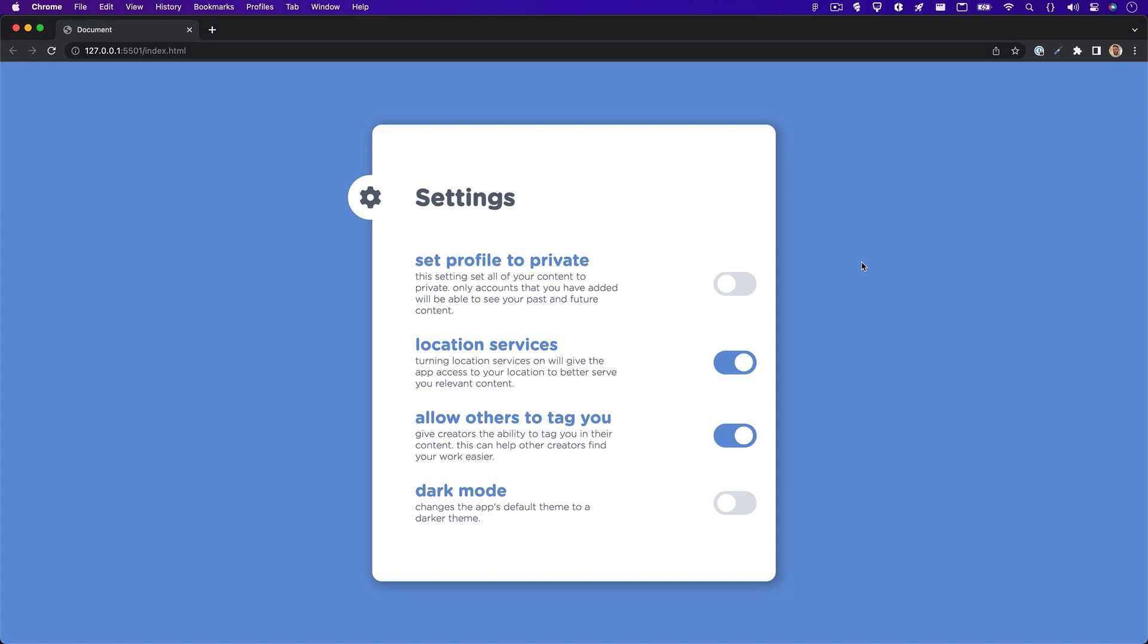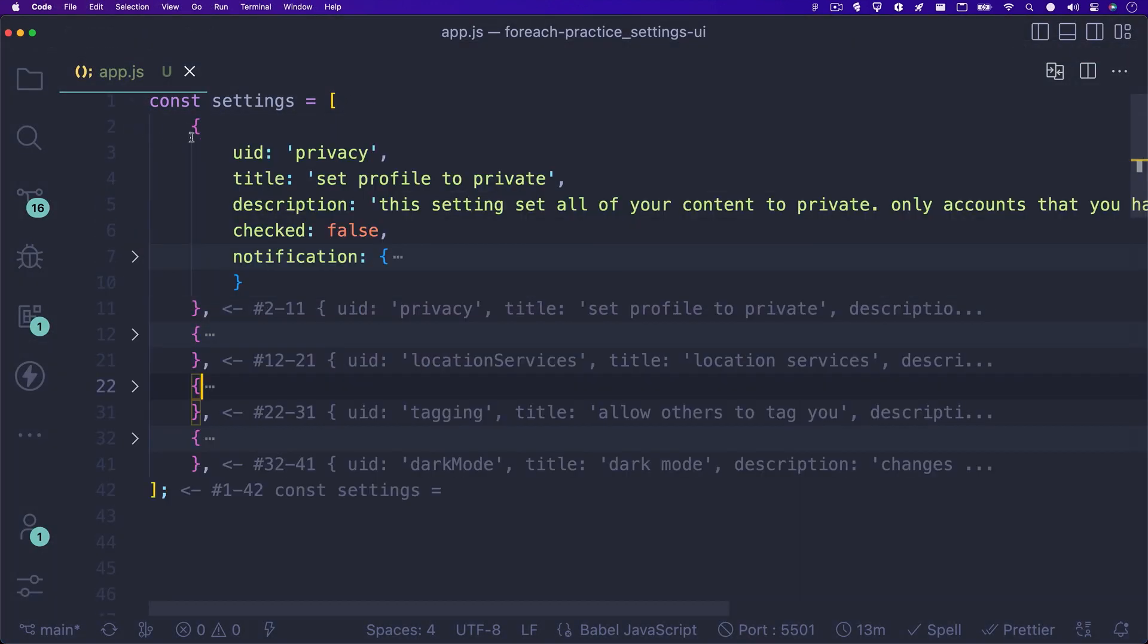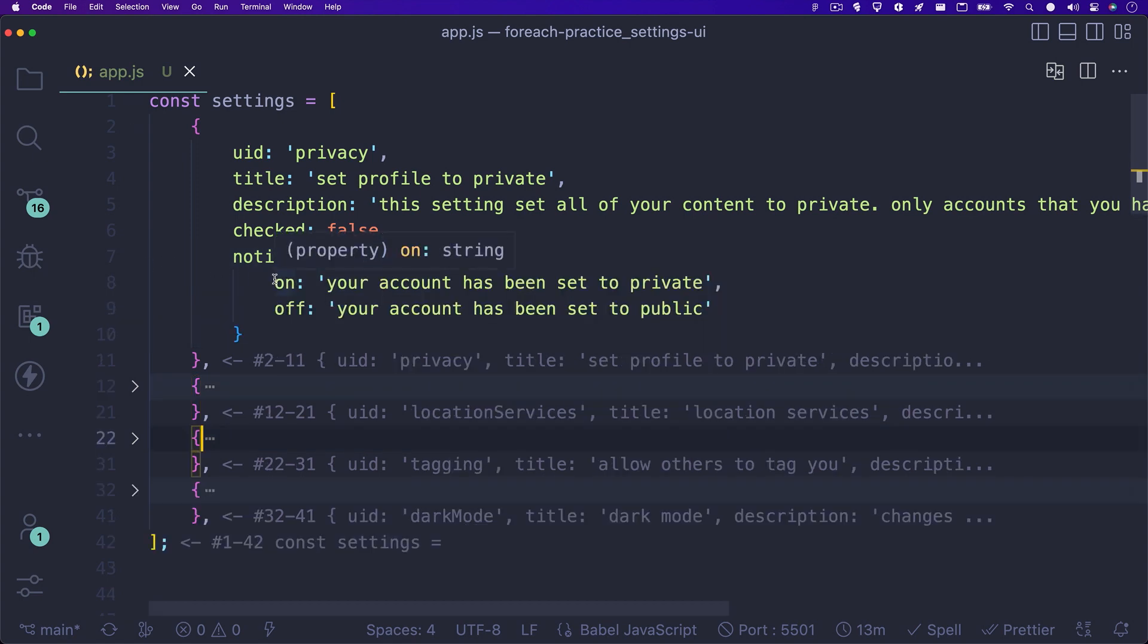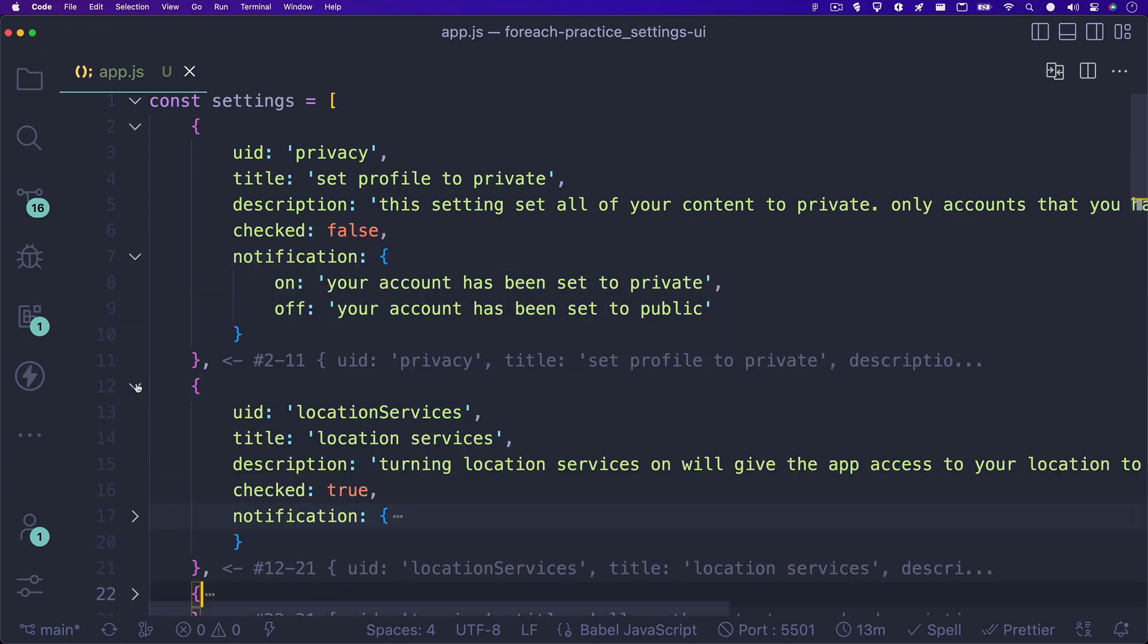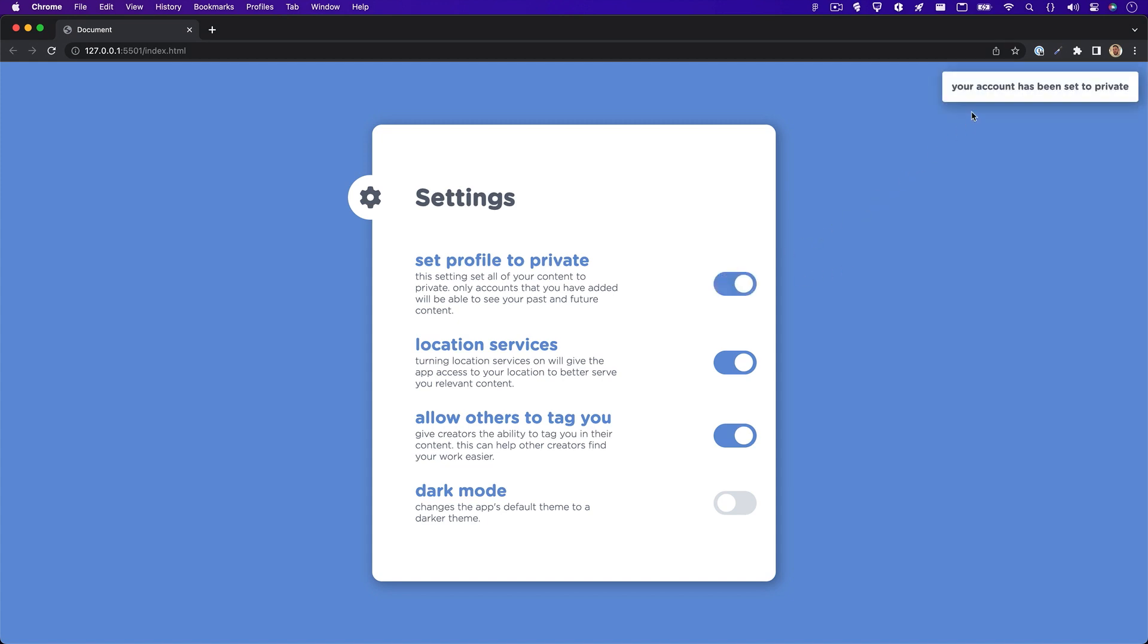Check out this settings application that I made. While this is pretty simple and only has four settings in the menu, you can see how tedious this would be to build out if there were hundreds of settings in the UI. So what I did was I created an array to hold all of the data for these settings and then loop over them to display them in the UI.